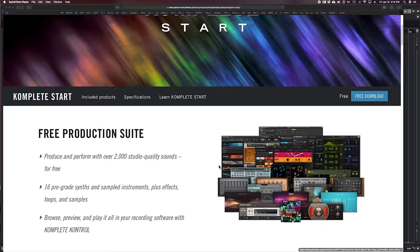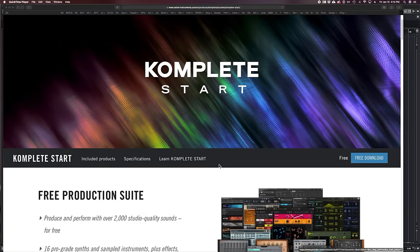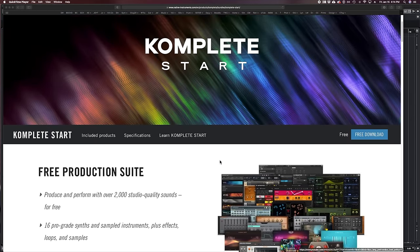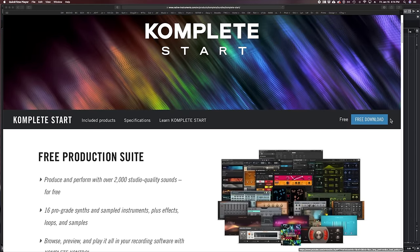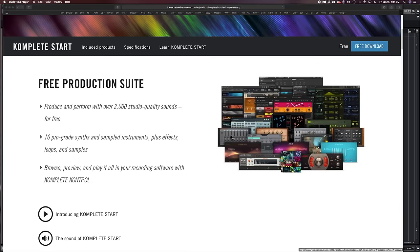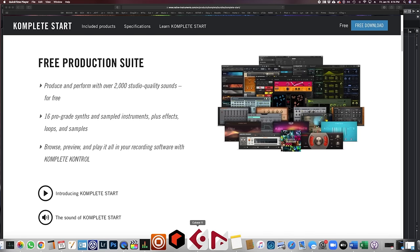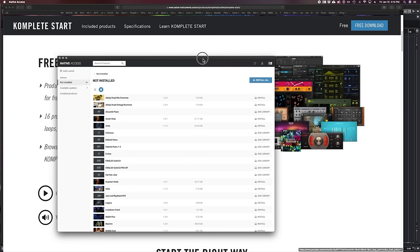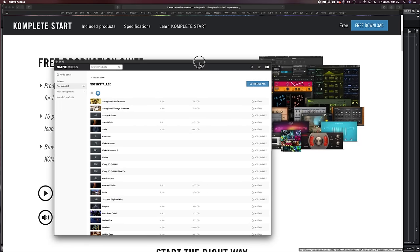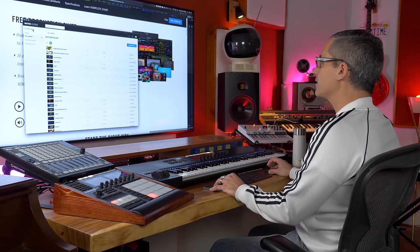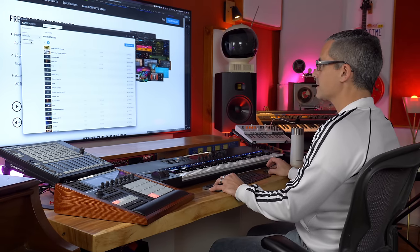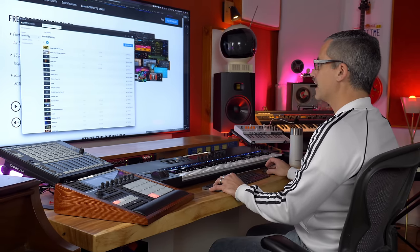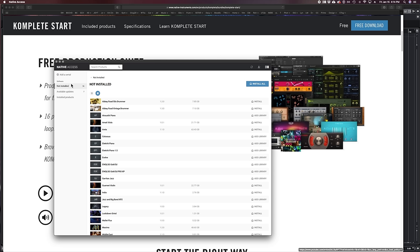Go to the Complete Start website — I'll put a link in the description — and click on the free download. What you will do is download Native Access. Native Access is Native Instruments' way of installing stuff. Once you get everything registered with the serial number, you will see that you have not yet installed a number of things.